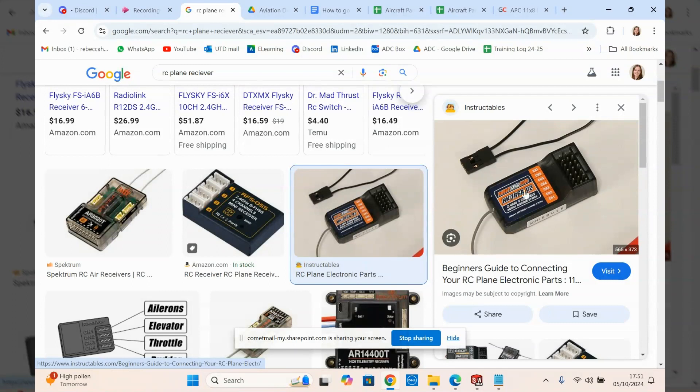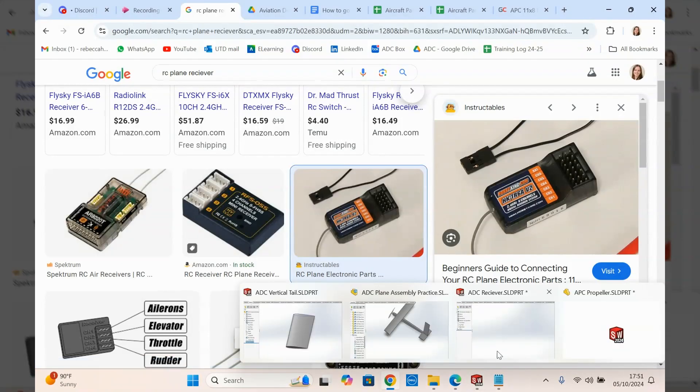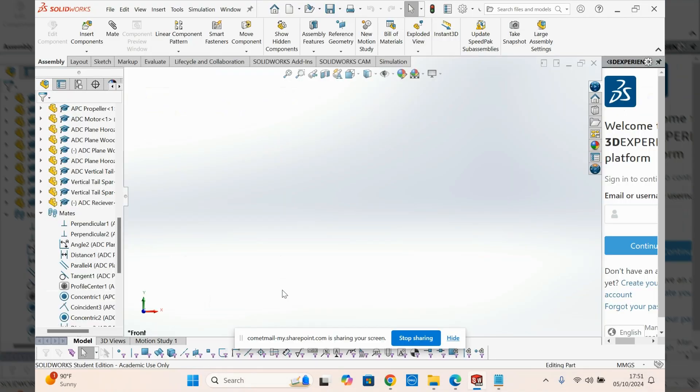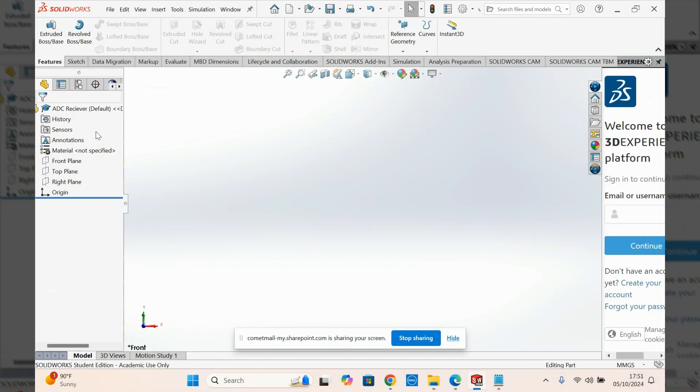But again, if you wanted, in theory, you could do all these pins. It's just a lot of hassle and isn't really worth your time. So to show you how to do this, we're going to go back to this part. Open a new part, call it receiver. And in your front plane, start the sketch.